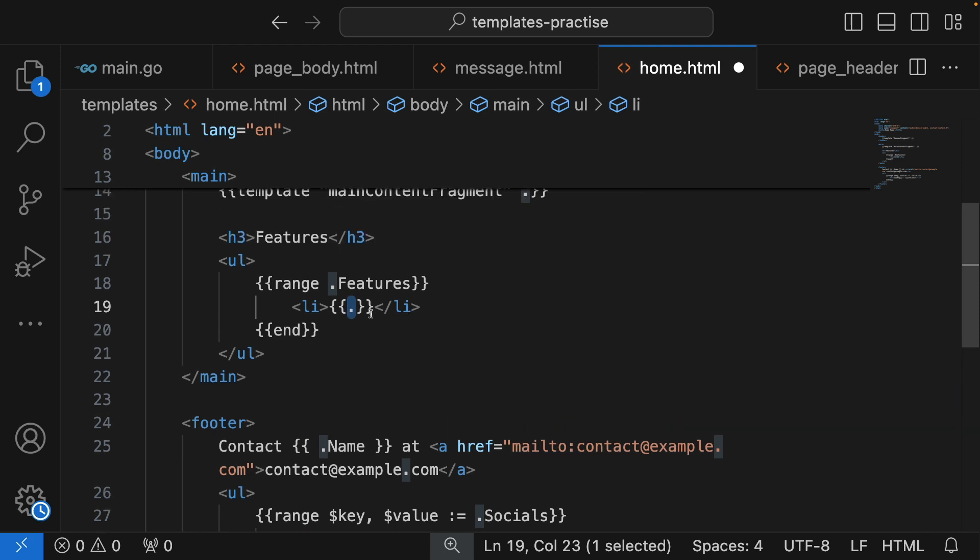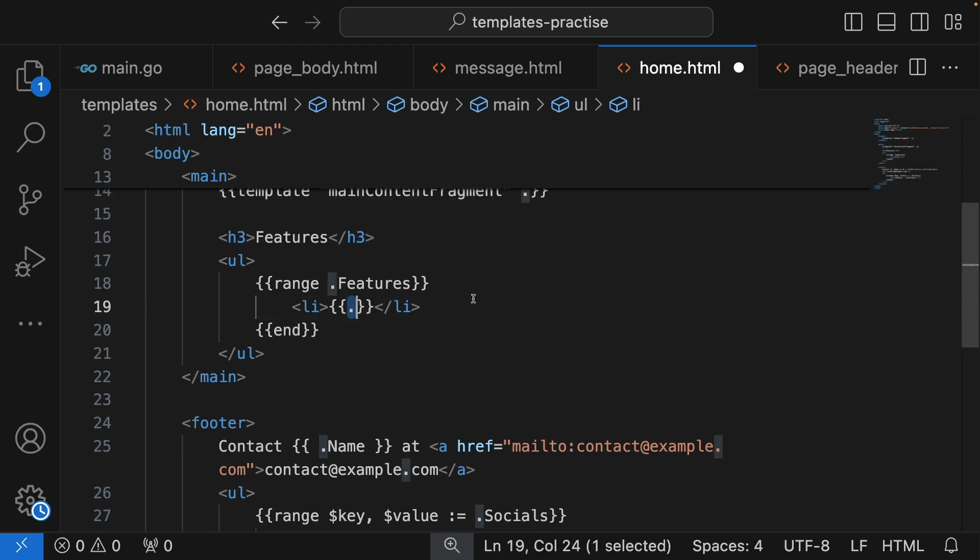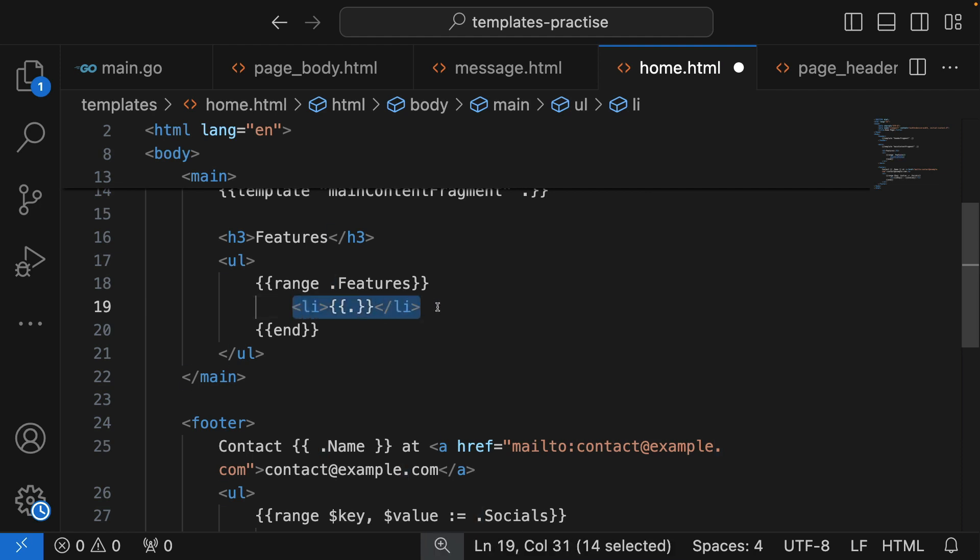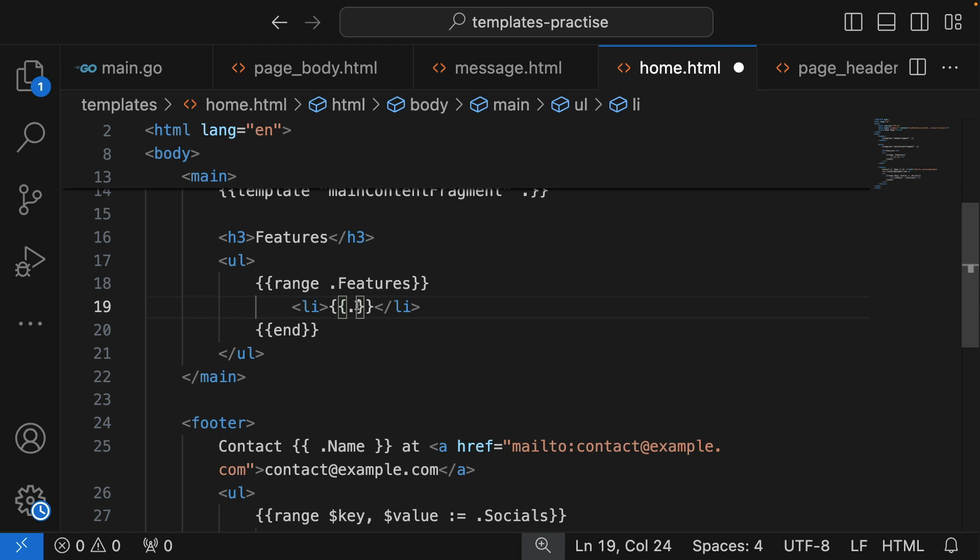It's a slice, it's not a map where we have key-value pairs, so we just do that and it gives us the primitive value. It's a slice of strings. If it was a slice of a particular data type that has different properties inside, then we can access different properties.